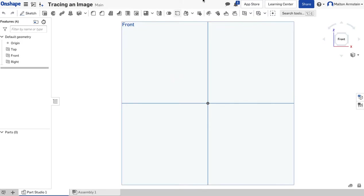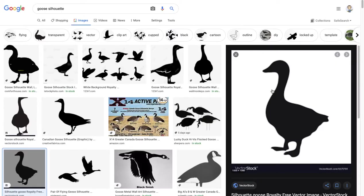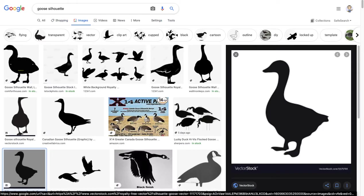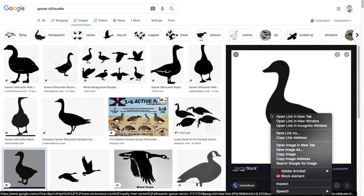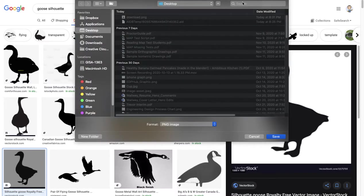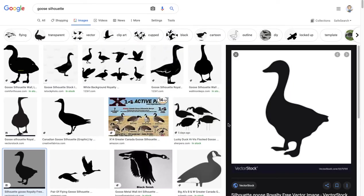We're going to find a picture from the internet. Usually a silhouette works well. For example, I'll go to Google Images—I just Googled "goose silhouette" and picked one out. I'm going to right-click it, click Save Image As, and save it here.